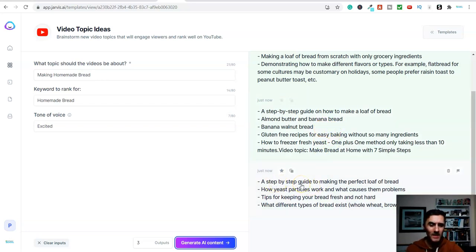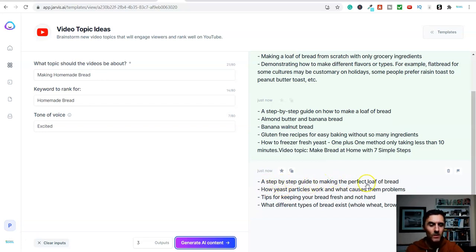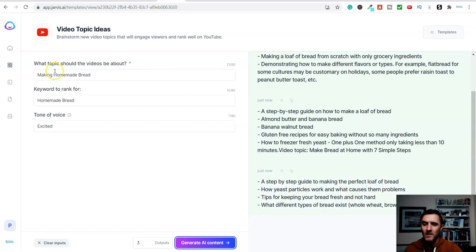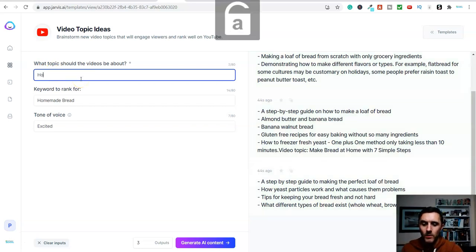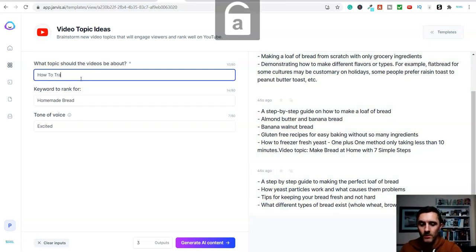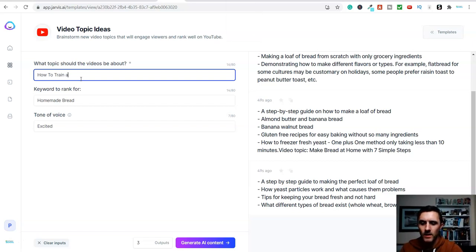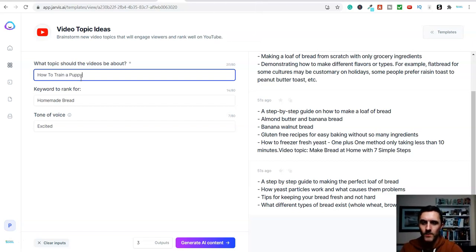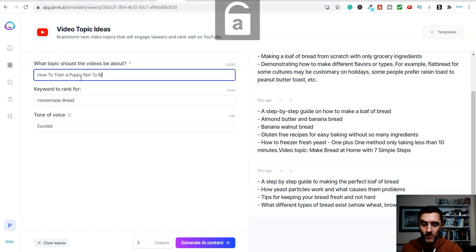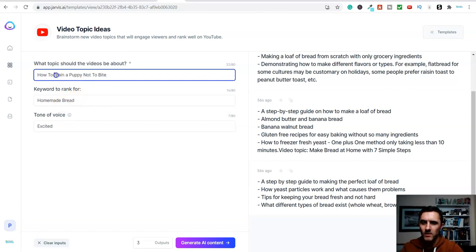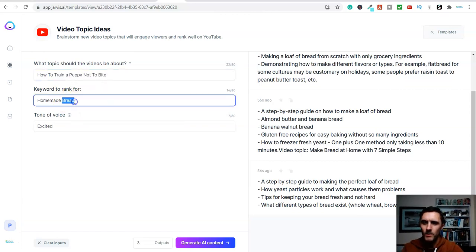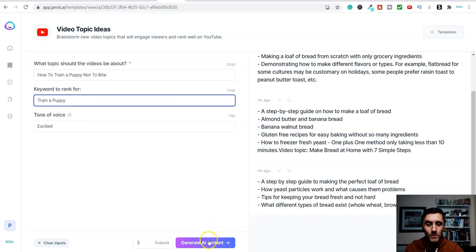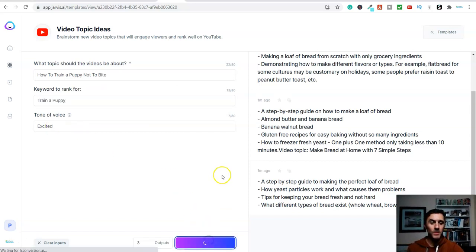And let's just change this. So let's go with something else. What should it be about? Let's go with how to train a puppy not to bite, for example. Keyword to rank for, let's just go with train a puppy. I'm going to copy that. I'm going to put that in there. And I'll leave it on excited. And I'm going to click on generate AI content.